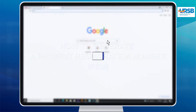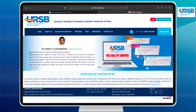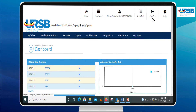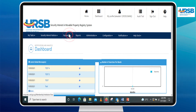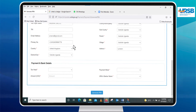To generate a PRN, log into the SIMPLE application with your username and password as a finance officer. Click on the Payment menu tab and select the Generate PRN option from the drop-down list to load the payment and bank details.